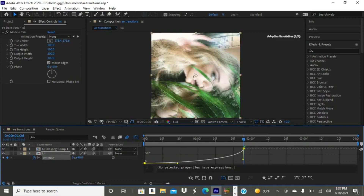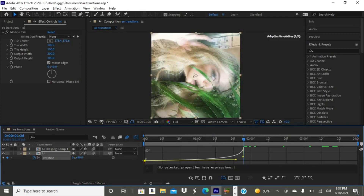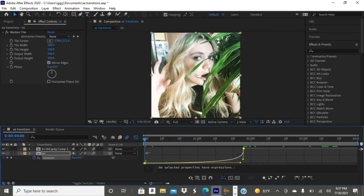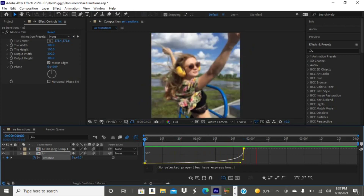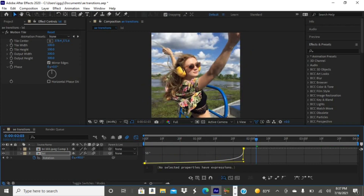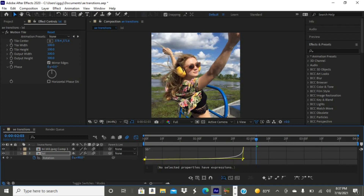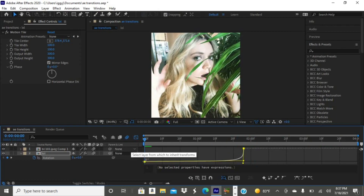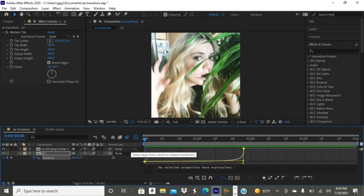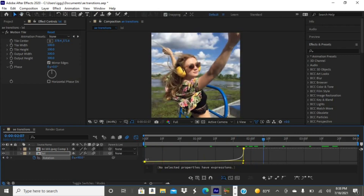Tap the little graph and copy the graph I'm doing. Yours is going to be a little bit slower — my clips were very long so I had to make fast graphs. Now do the exact same thing on your second photo. I'm adjusting the graph here because I wasn't a huge fan of how it was looking.